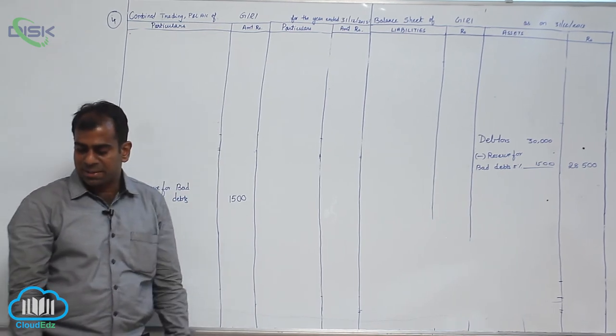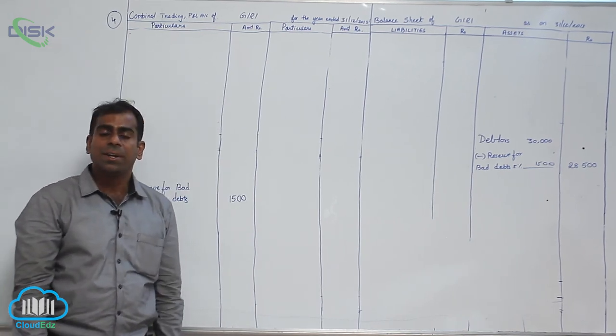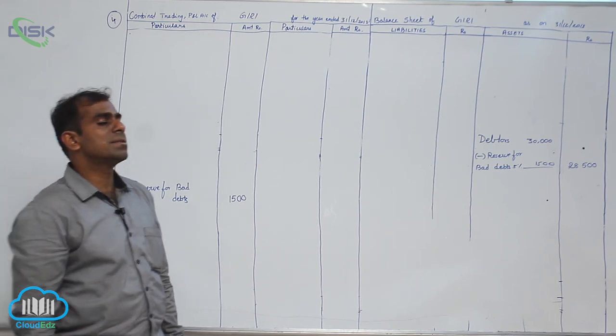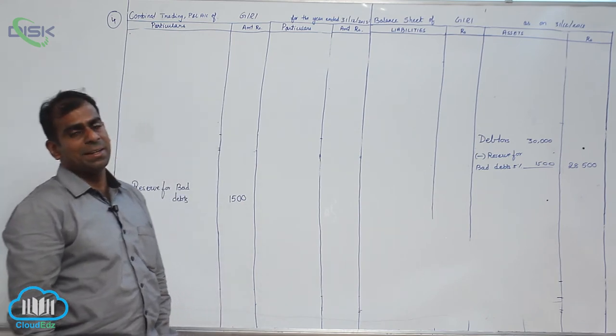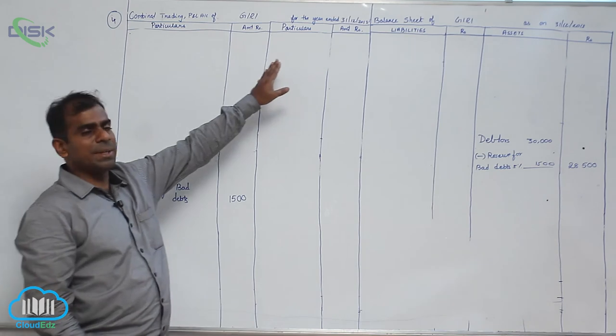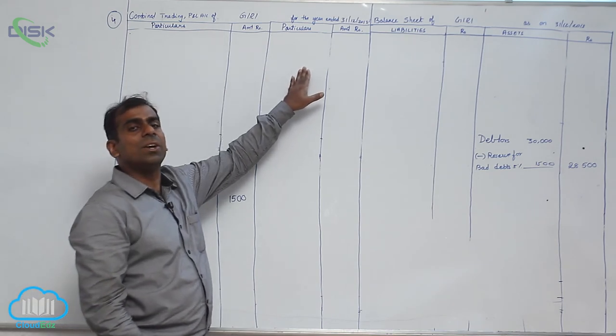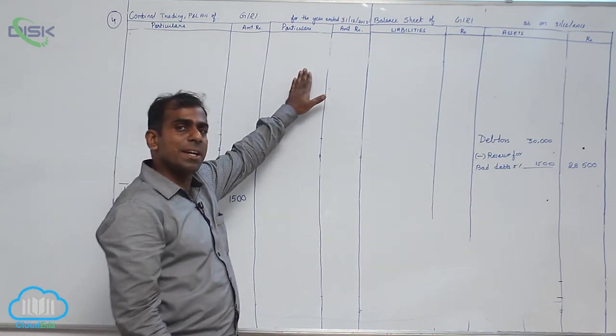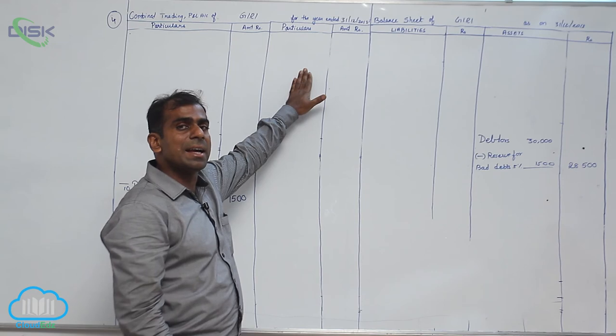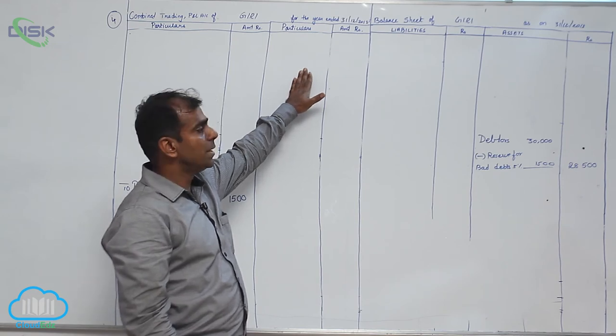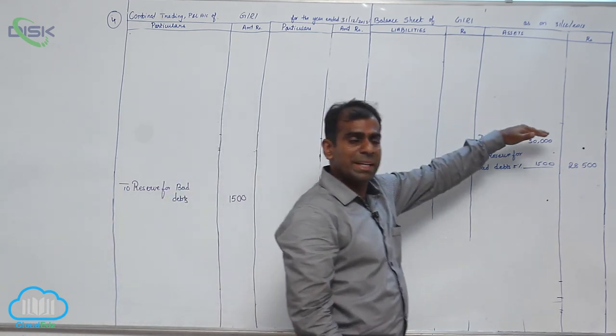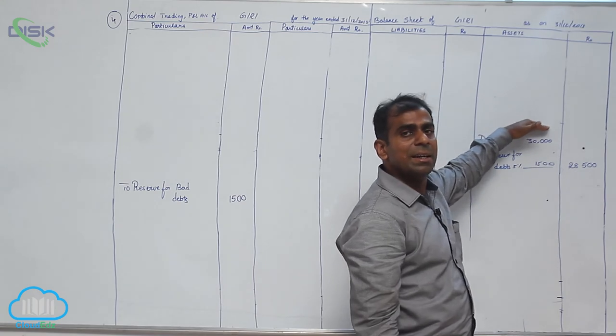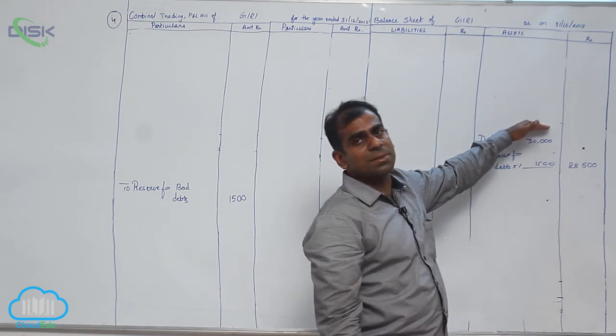Now the last adjustment is closing stock. You know the rule, closing stock account debit to trading. That means trading account has to be credited. So you will write on the credit side of your trading account as by closing stock. Second treatment would be in the balance sheet asset side. You will be writing closing stock.